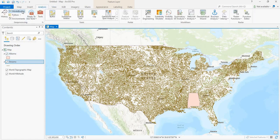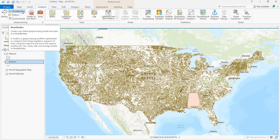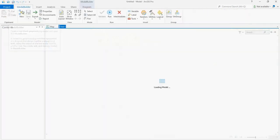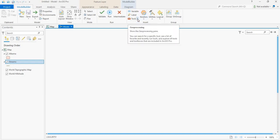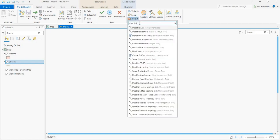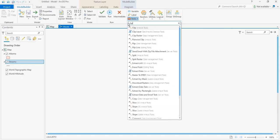Now let us start creating a model by clicking the Analysis menu and then clicking Model Builder. A new window will open. Now let us click on Add Tool by clicking on this drop-down list and then searching for Clip. Let's double click on this icon.